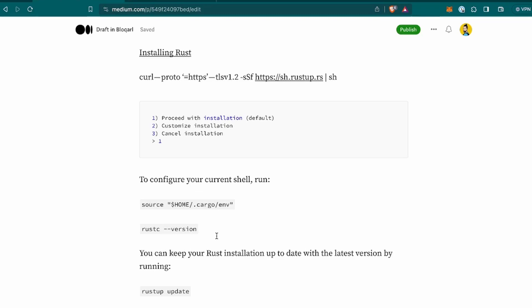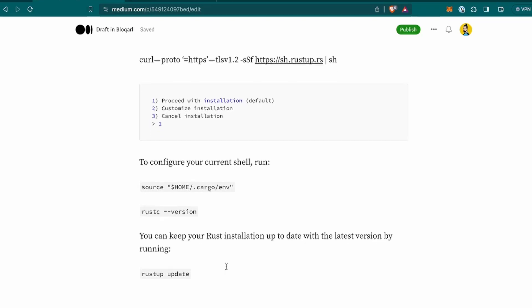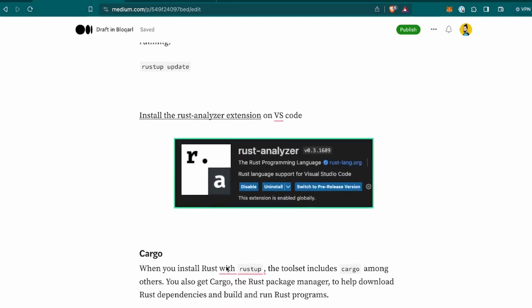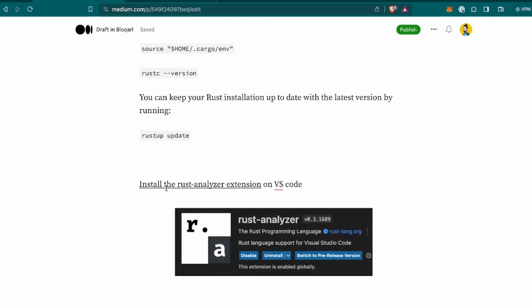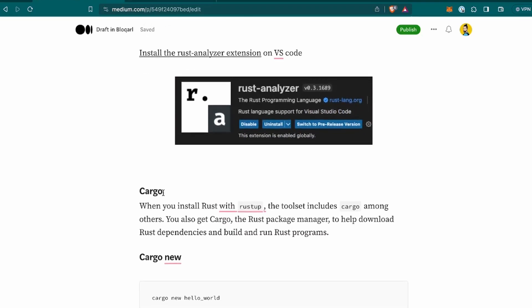You can keep your Rust installation up to date with the latest version by running Rust update, but probably if you just install it now, it will be the last one. Now, then I discovered about, since I am going to use VS Code, I found this extension about Rust Analyzer. And that's basically so that it highlights the compilation errors and so on. So it detects the Rust language.